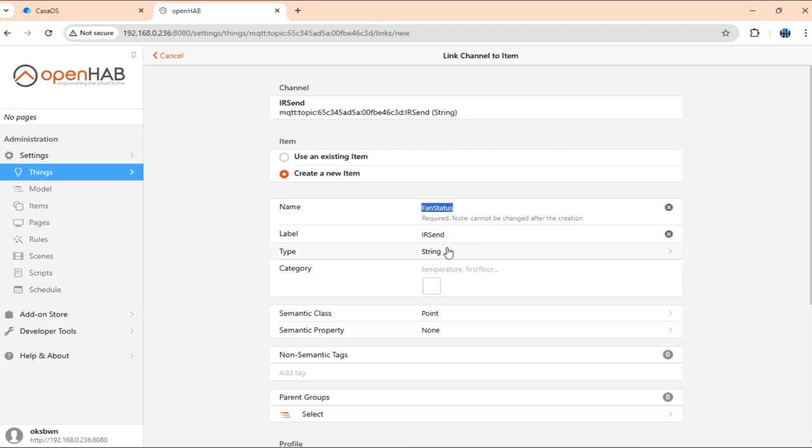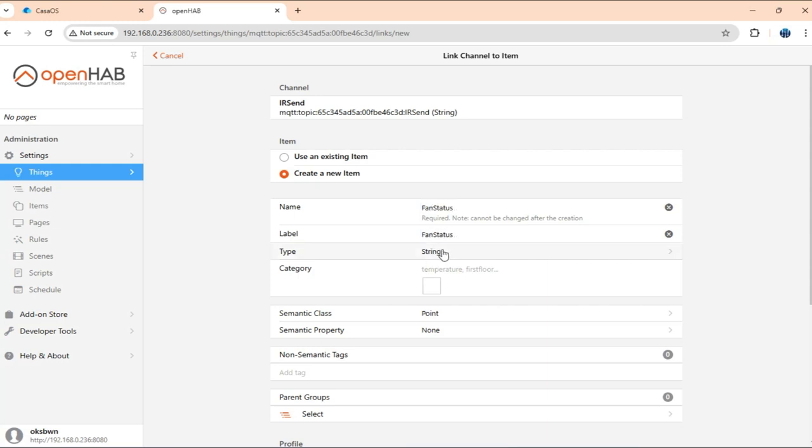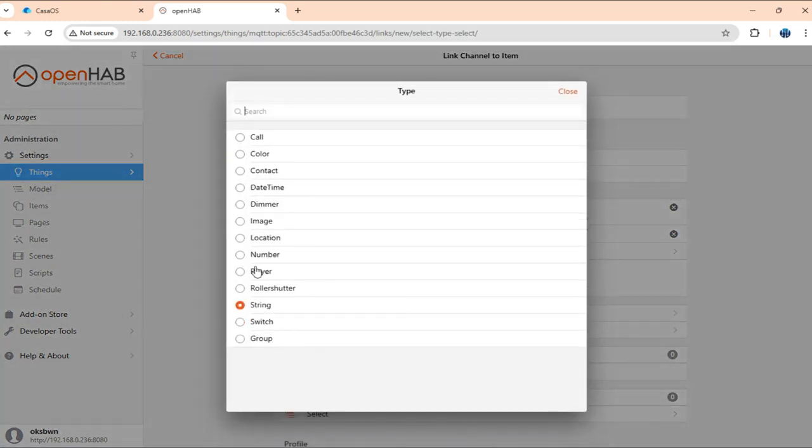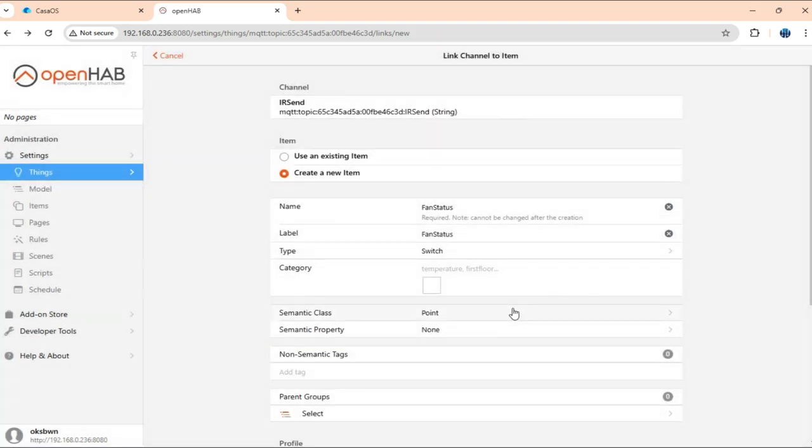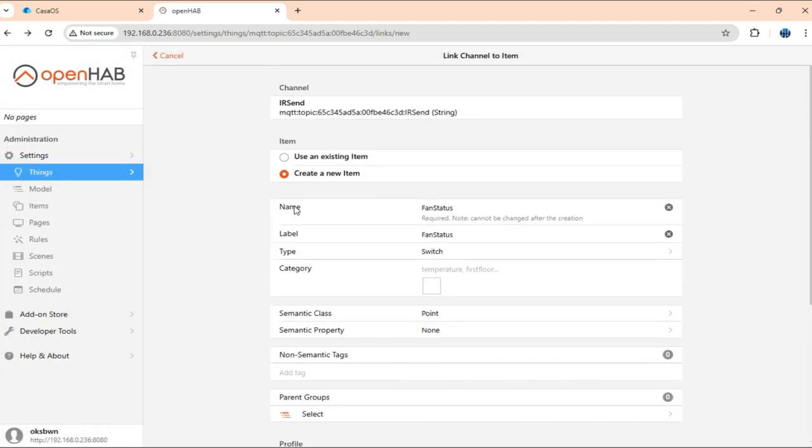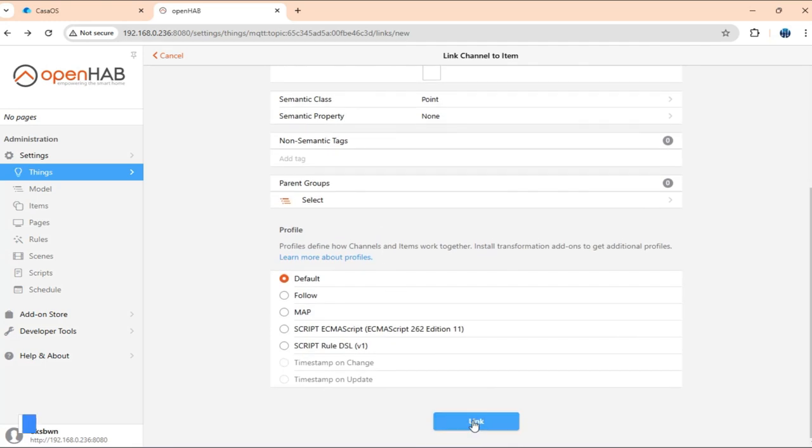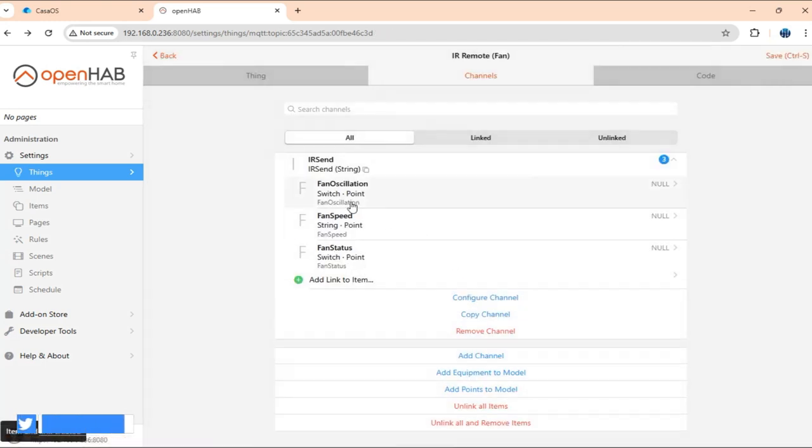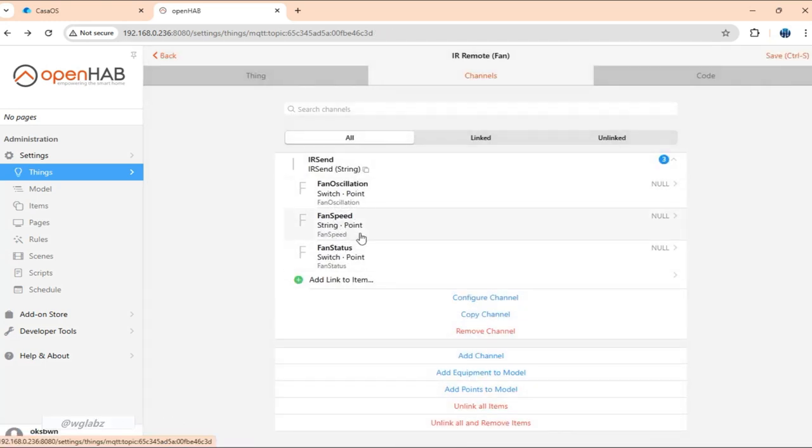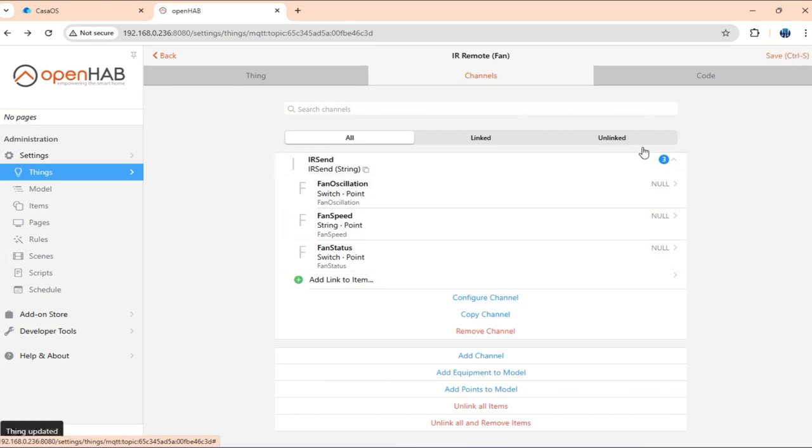You can actually give more convenient names if you are having a lot of devices, but this is a test OpenHAB setup, so I don't have any other devices added. So I'll just go with simple names. Here again, this is going to be of type switch. And that's all. We have three items that will control oscillation, speed, and status.